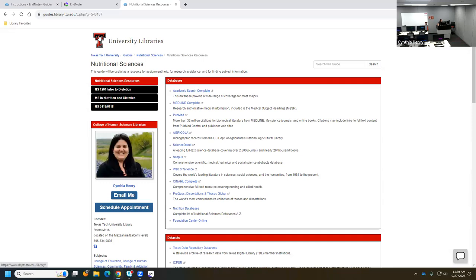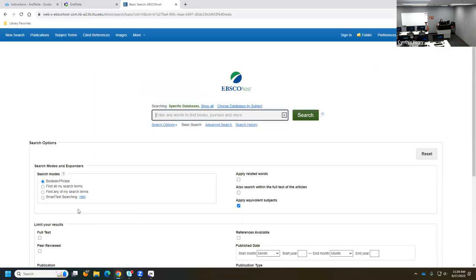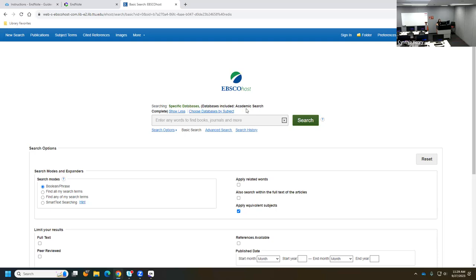I'll click on Academic Search Complete to open the database. Here we are — I can click Show All and it tells me this is Academic Search Complete, not just EBSCO. I try to point that out because everybody says they've been searching in EBSCO, but we have probably 300 databases from EBSCO. EBSCO is the vendor — like Nabisco producing many products — and Academic Search Complete is the specific cookie we want to be eating.